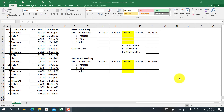Assalamualaikum warahmatullahi wabarakatuh. Hello everybody, my name is Ilham and welcome to Ambar Ilham channel. Today I'm going to show you how to create a backlog report automatically.